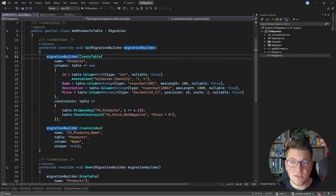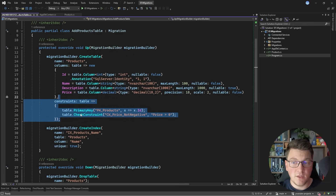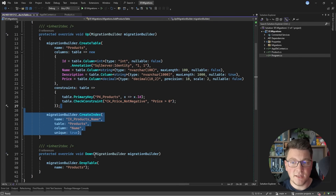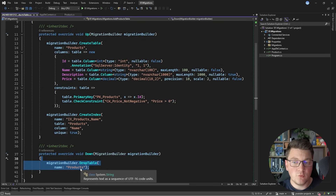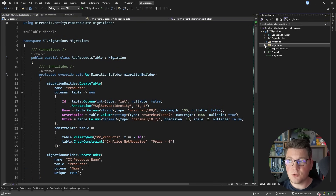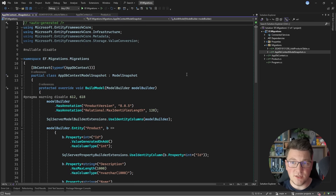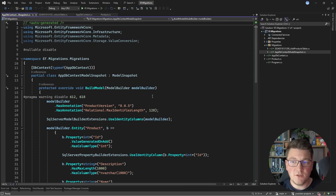In the Up method, you can see that we are creating the products table with the respective columns, configuring our database constraints, and creating the database index. In the Down method, which reverts this migration, we just drop the respective products table. Other than the migration file, this also creates a snapshot for your EF Core model inside of the migrations folder, which contains the current state of the data model for your database context.